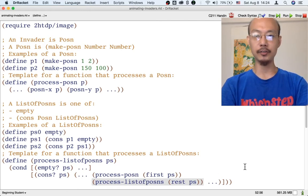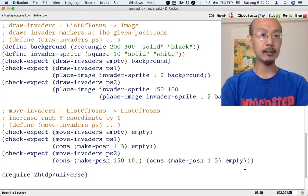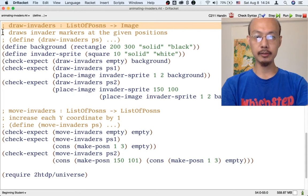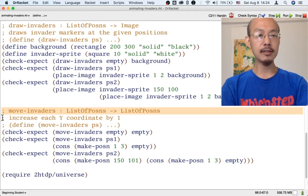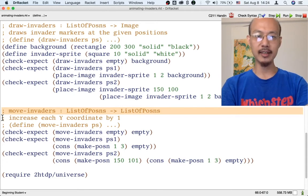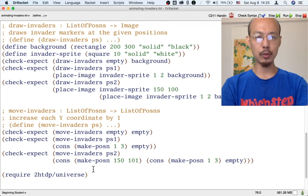Now, speaking of processing these kinds of data concretely, some of you have written a function that will draw any list of invaders. The rest of you have designed a function that will move any list of invaders down each time time passes in the game. So given these definitions, it is not that difficult to put together a simple animation — just a very trivial game with only invaders and nothing else.